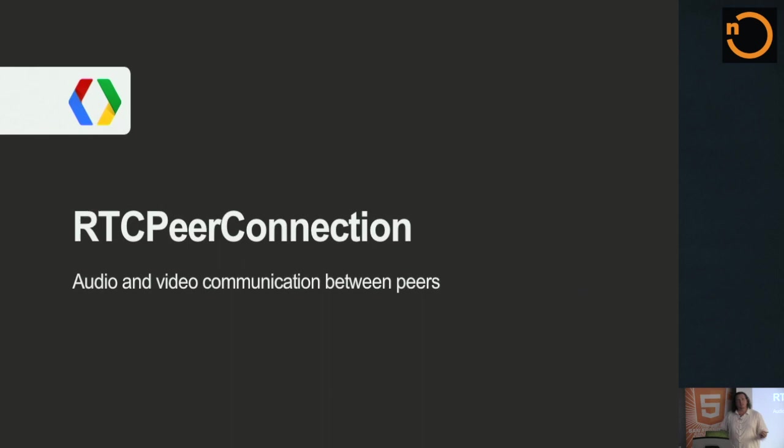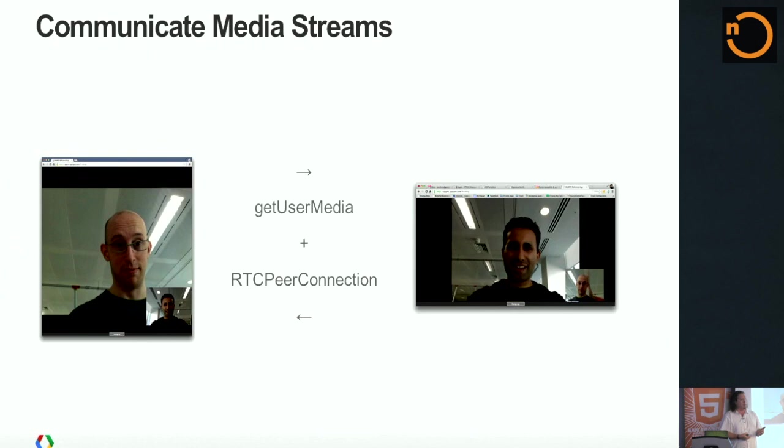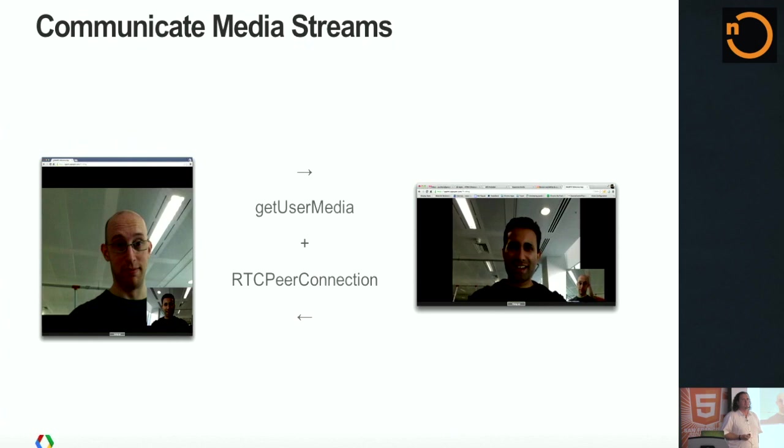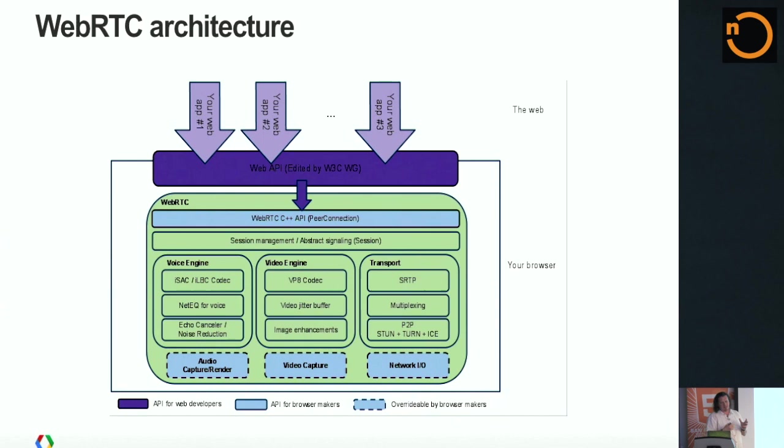On the surface, this is kind of easy. You get access to a media stream. You ask getUserMedia for an audio and video stream. You get back a media stream and then you just kind of plug it into an RTC peer connection. And you're pretty much done. So we can stop now. Actually, it's way more complex than that. And I intentionally made this kind of small so you can't really read it. This is the diagram of what RTC peer connection actually connects to.